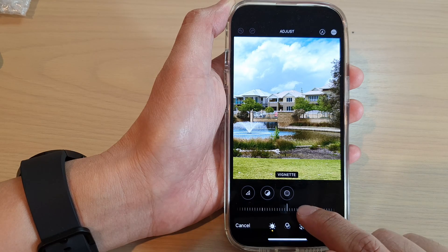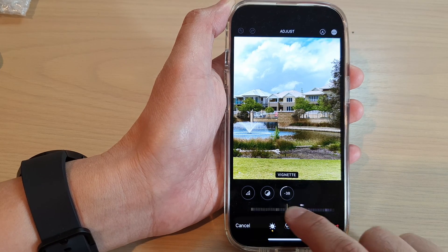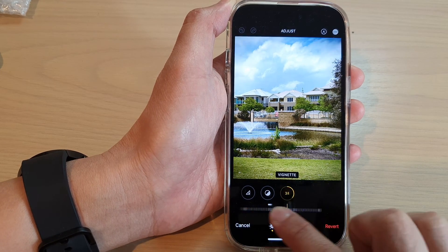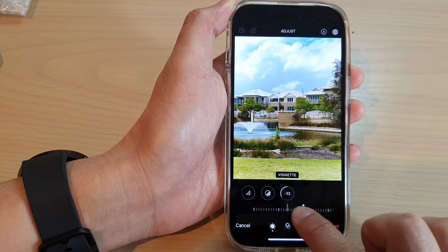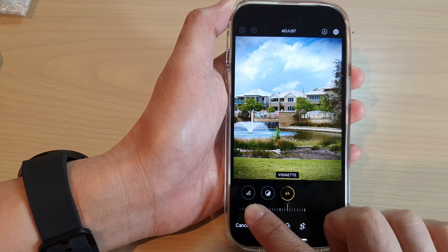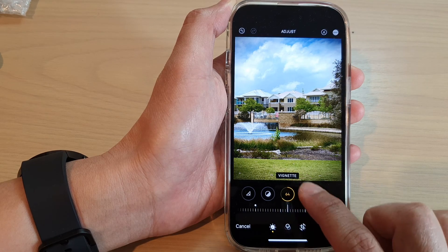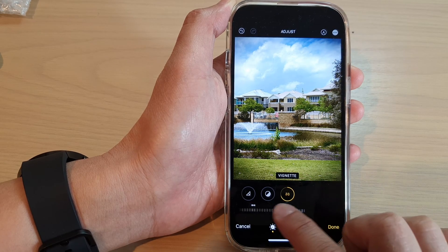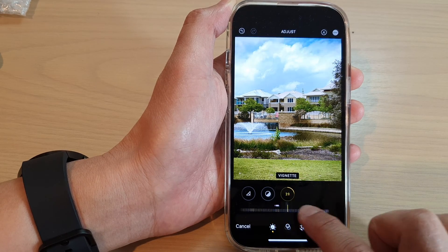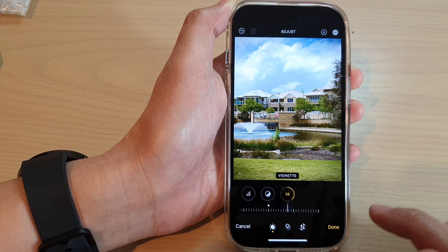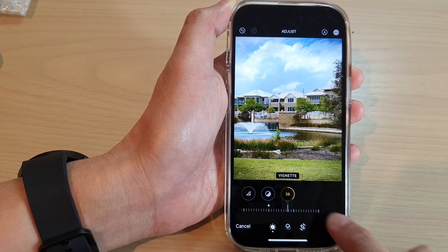On the slider bar here you can slide across to apply how much vignette you'd like to apply to a picture, and then tap on Done.